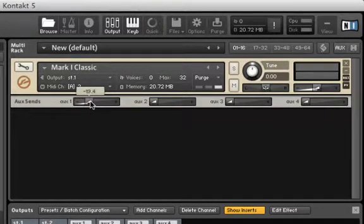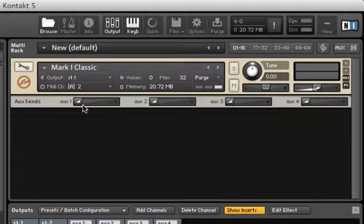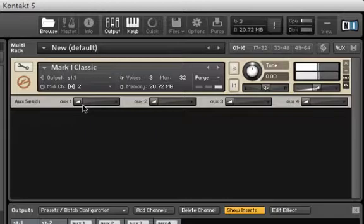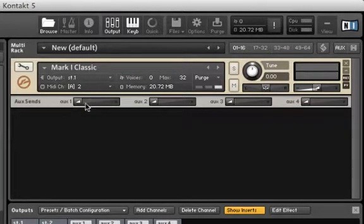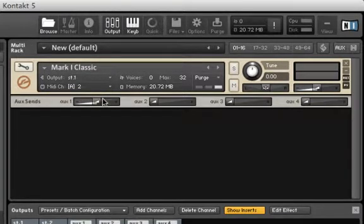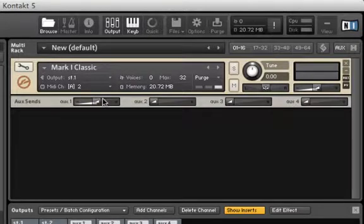If we keep the slider all the way to the left, no signal is sent. If we move it to the middle, some signal gets sent. And if we move it to the far right, all of the signal gets sent.